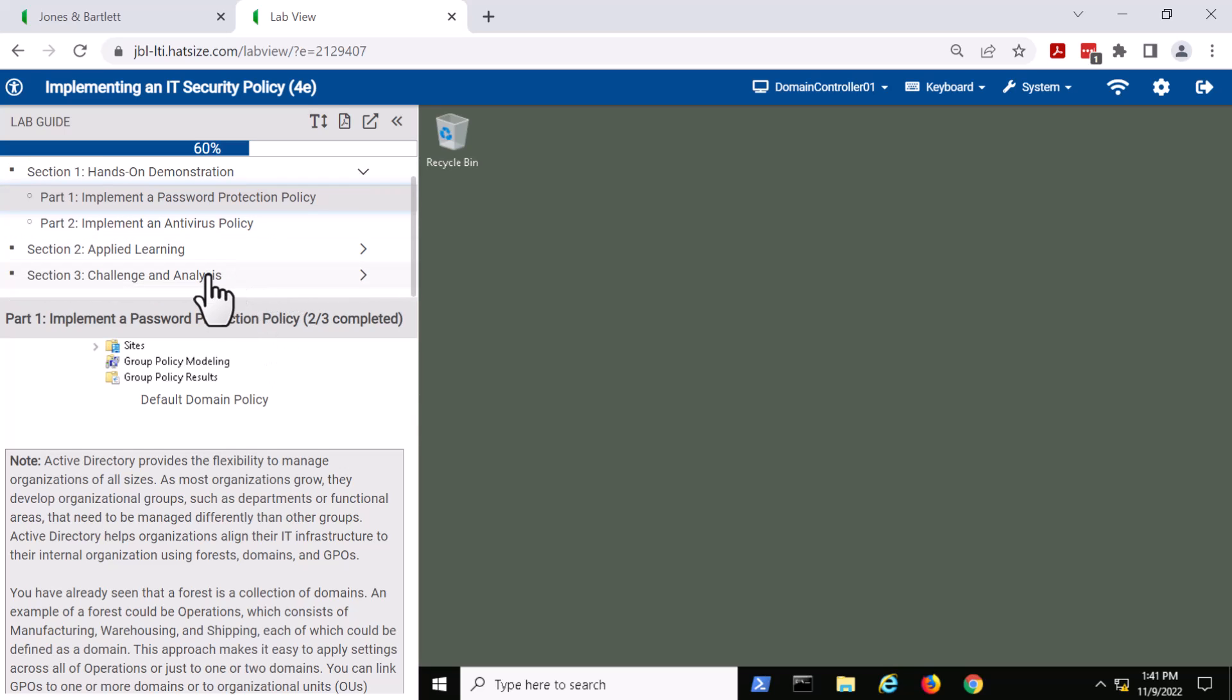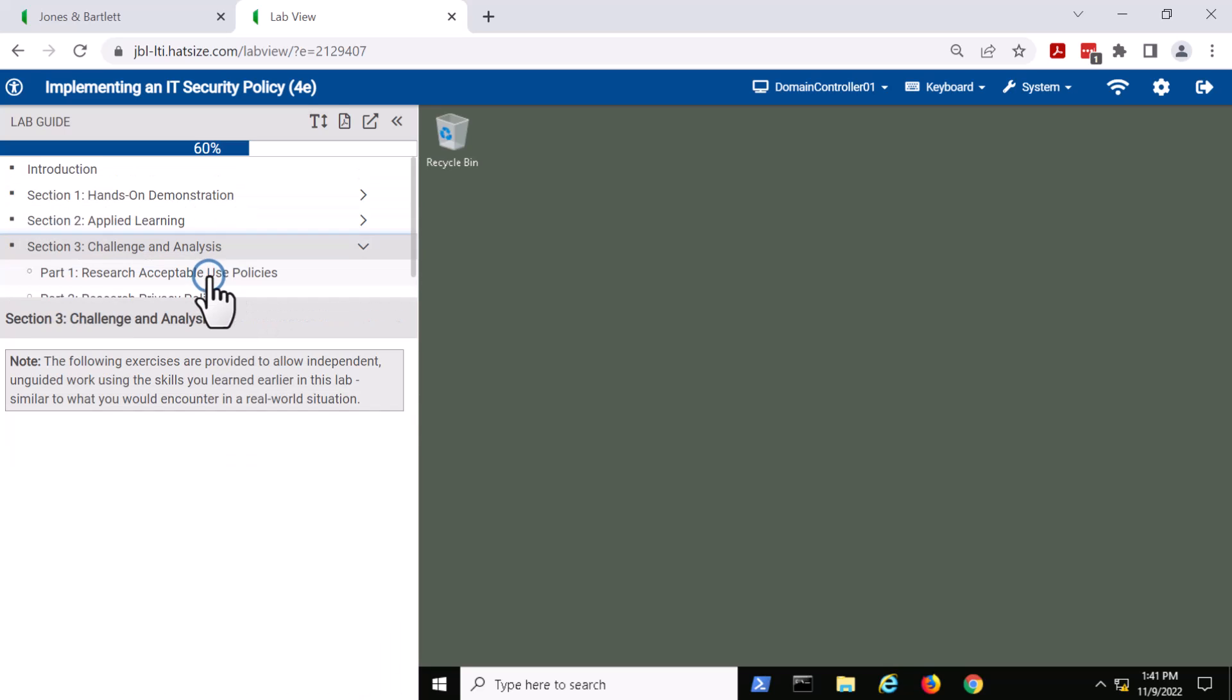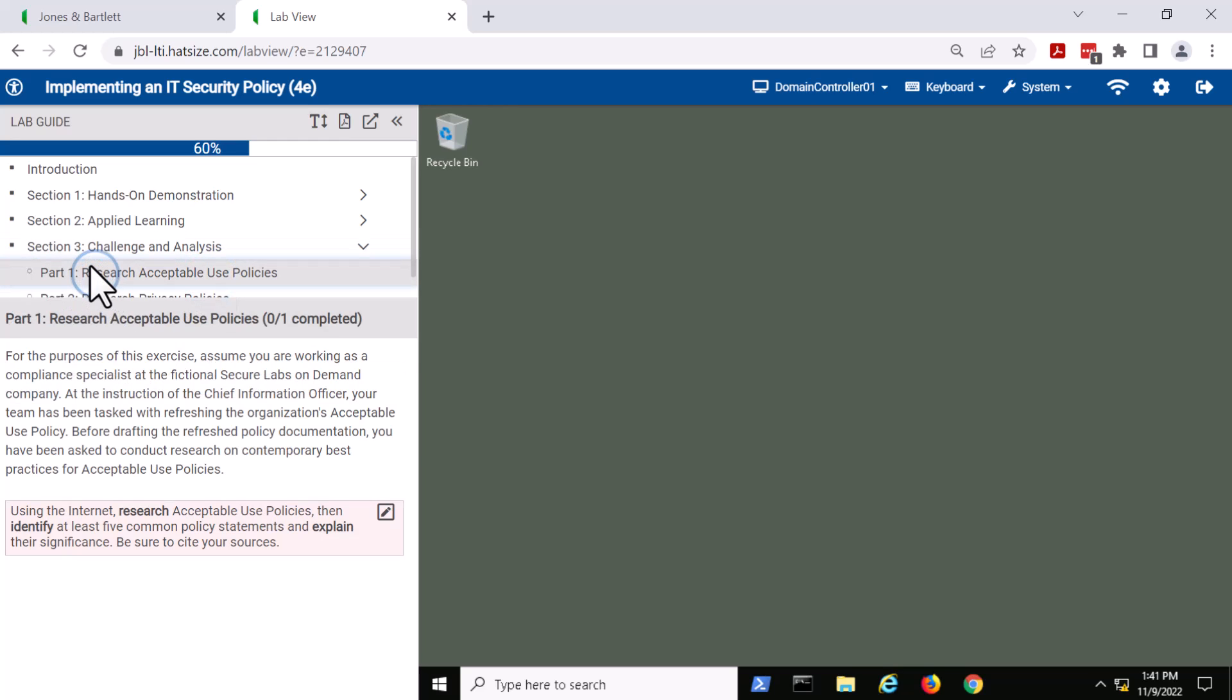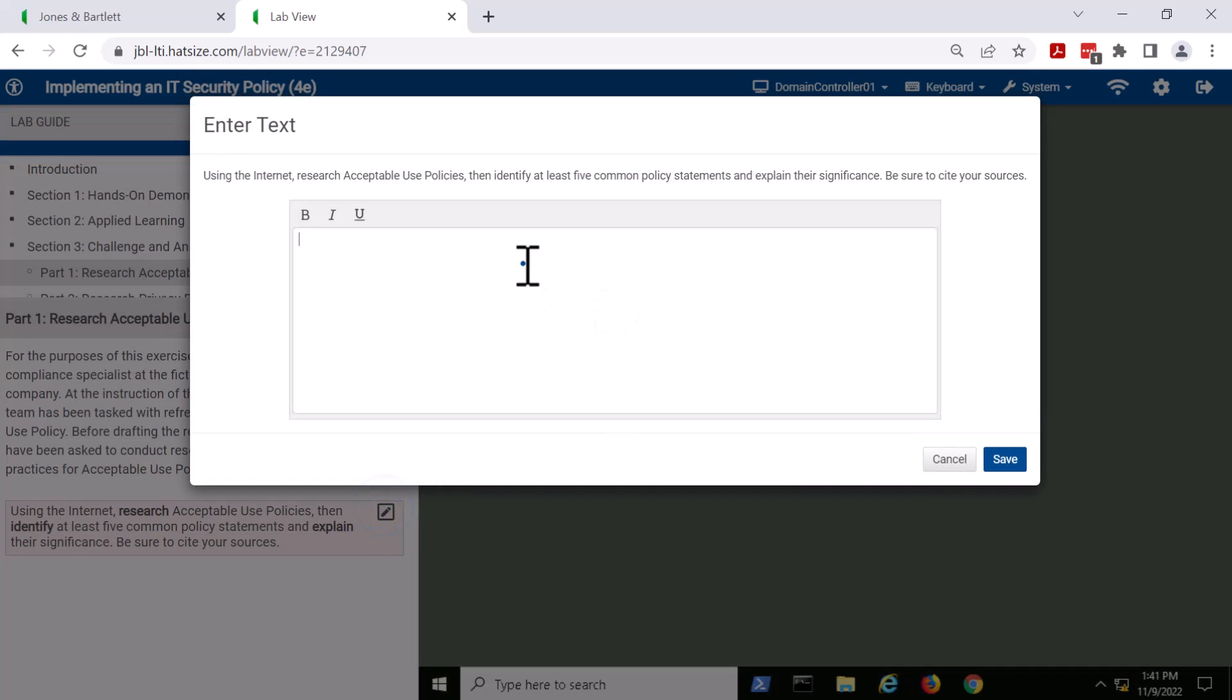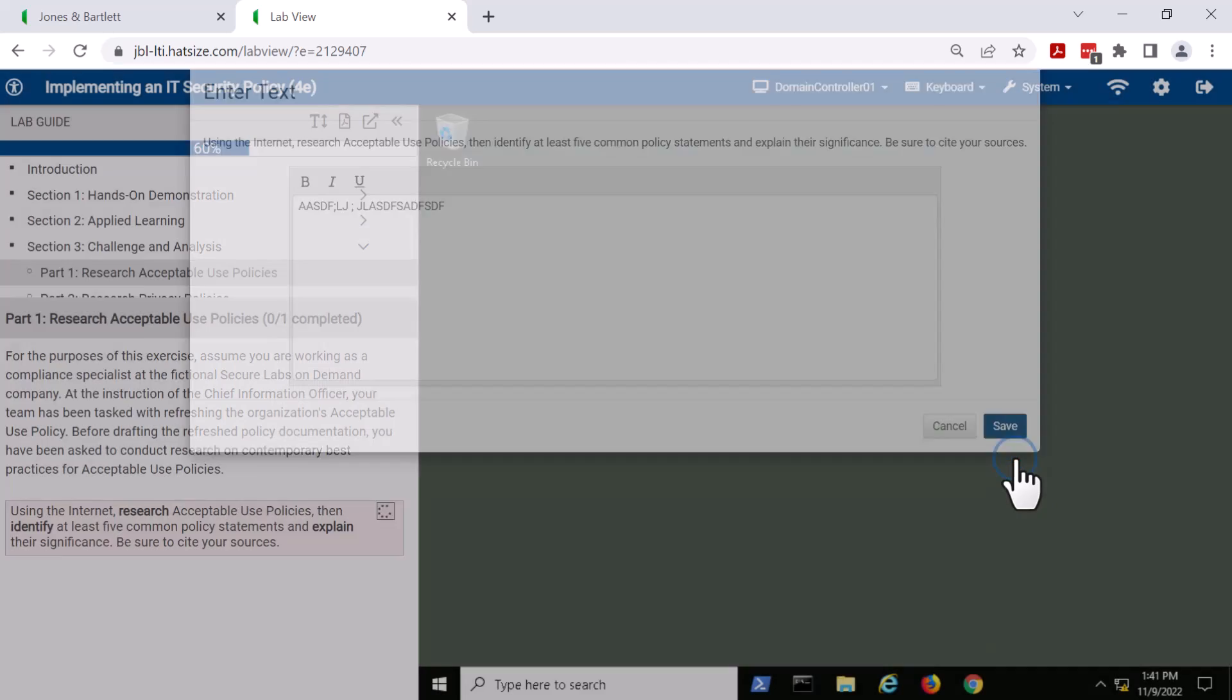Toward the end of the lab, we also have some challenge and analysis questions. Those things can be research or write a memo to your boss about this topic, and in that case, as we have here, we have a text-based field. All the student needs to do is click on the text, enter their response, and I'll just enter some placeholder content, and hit save.